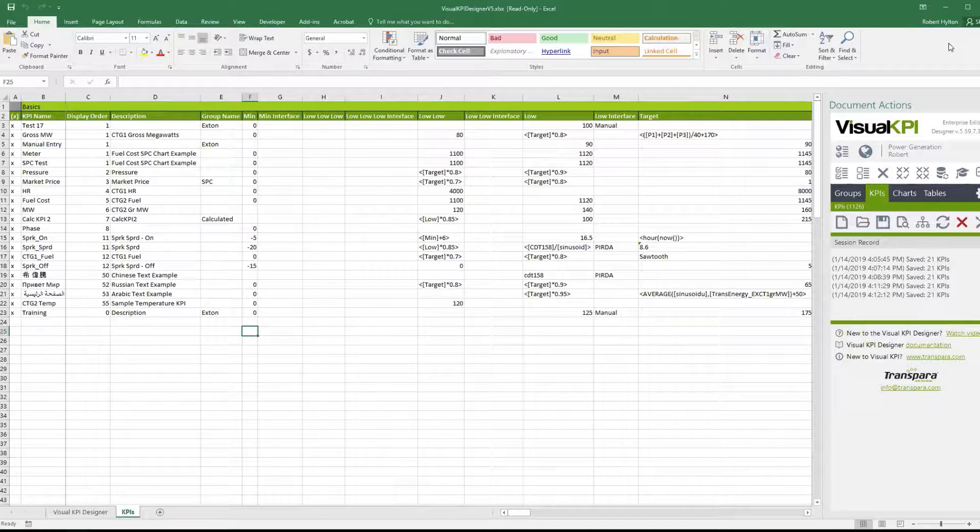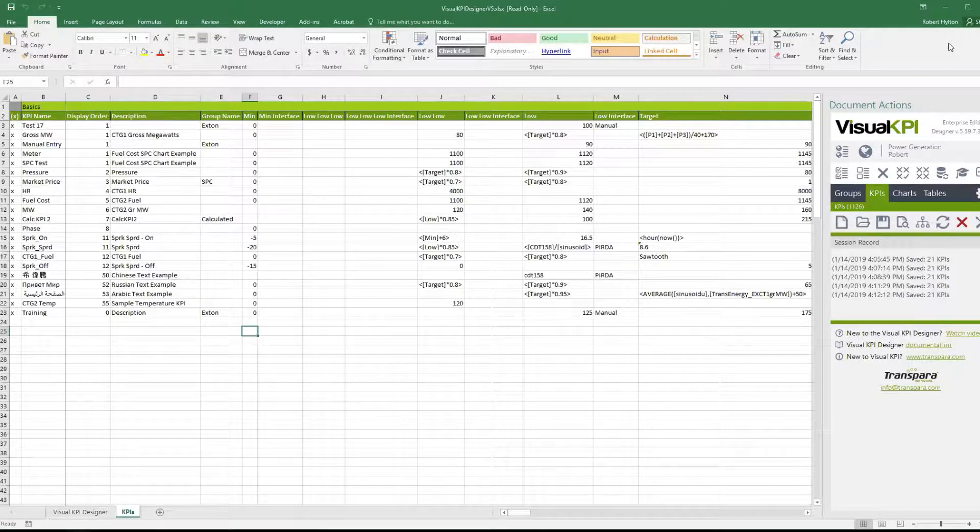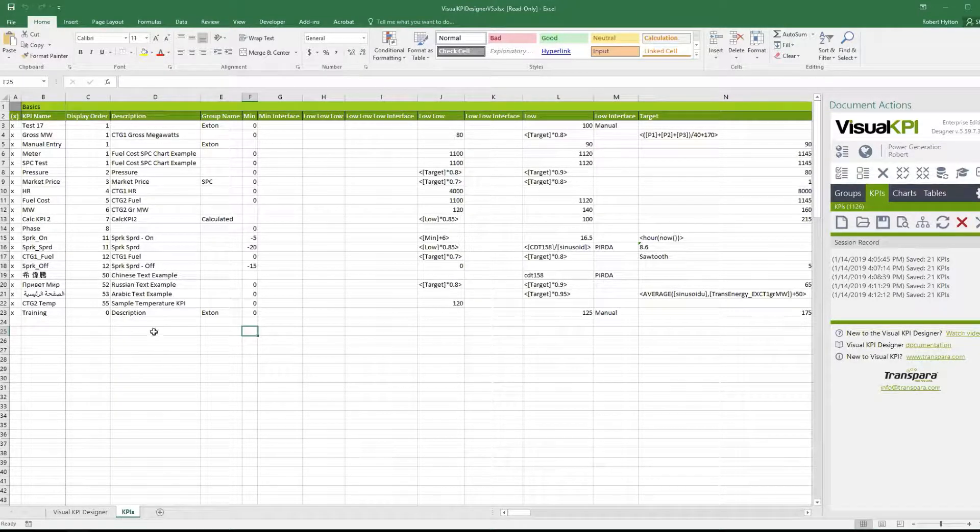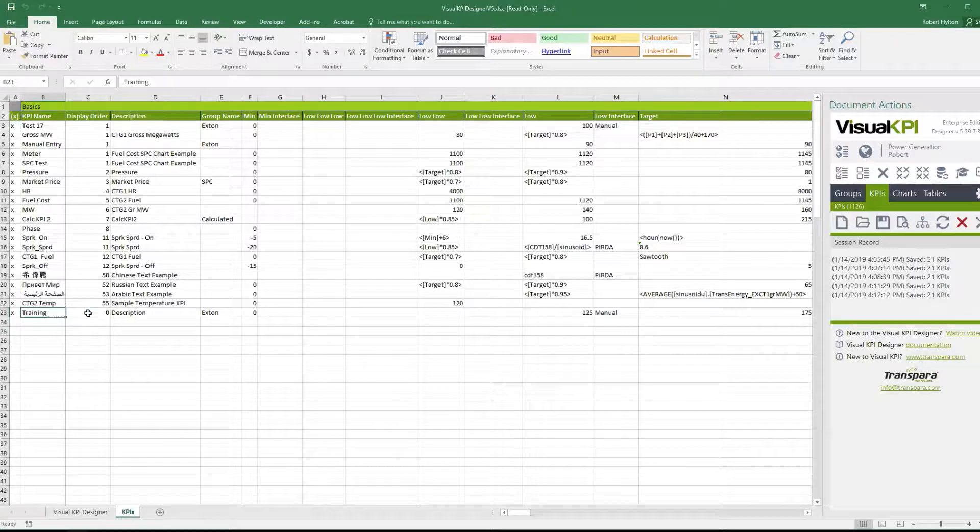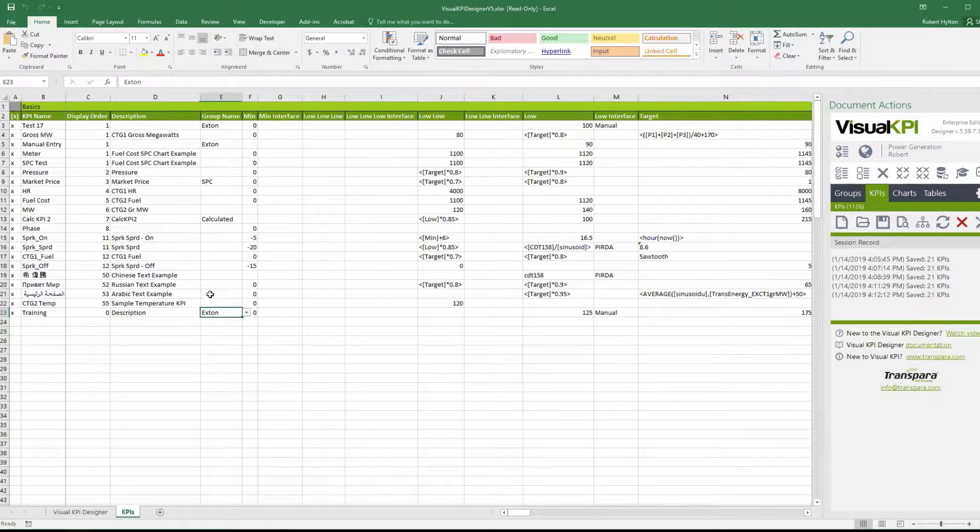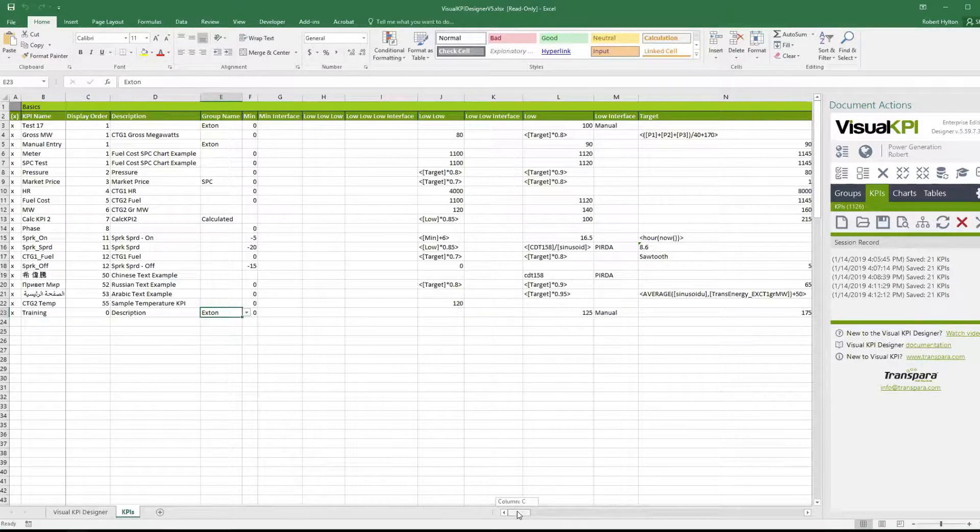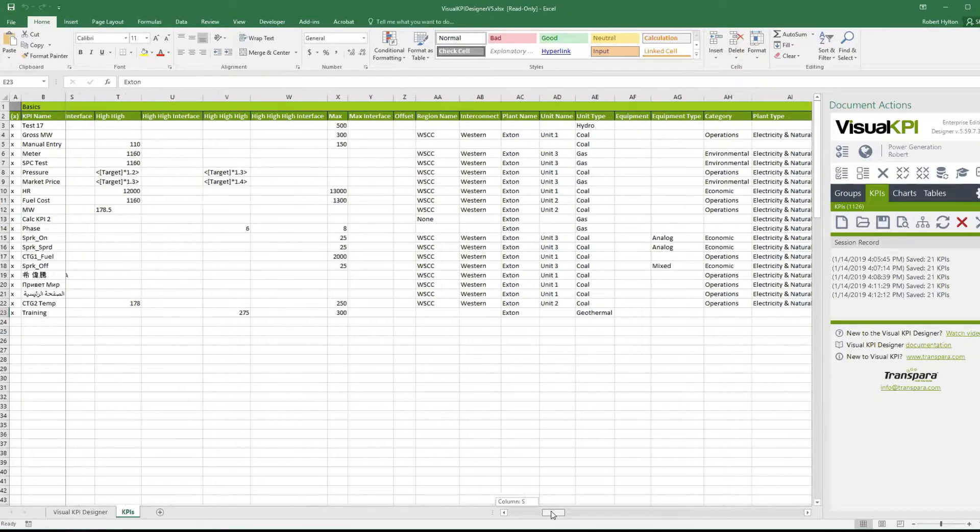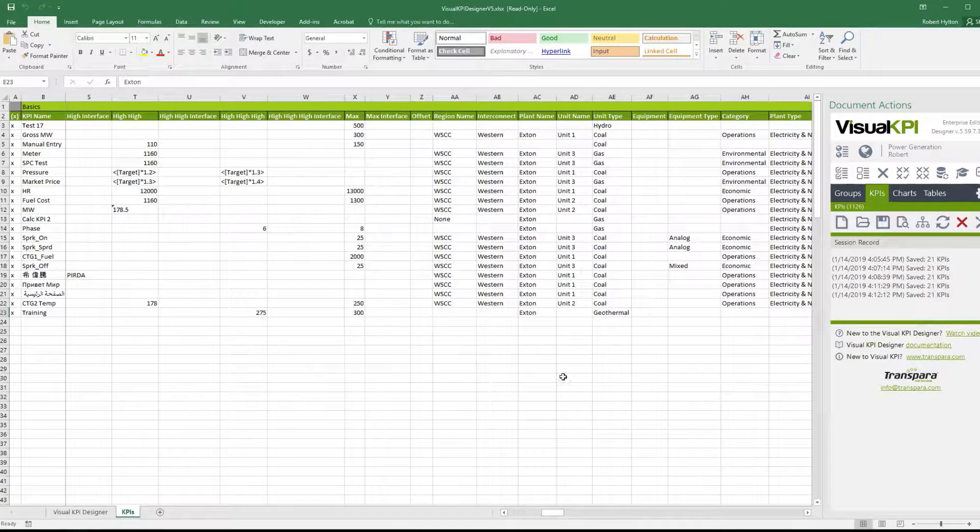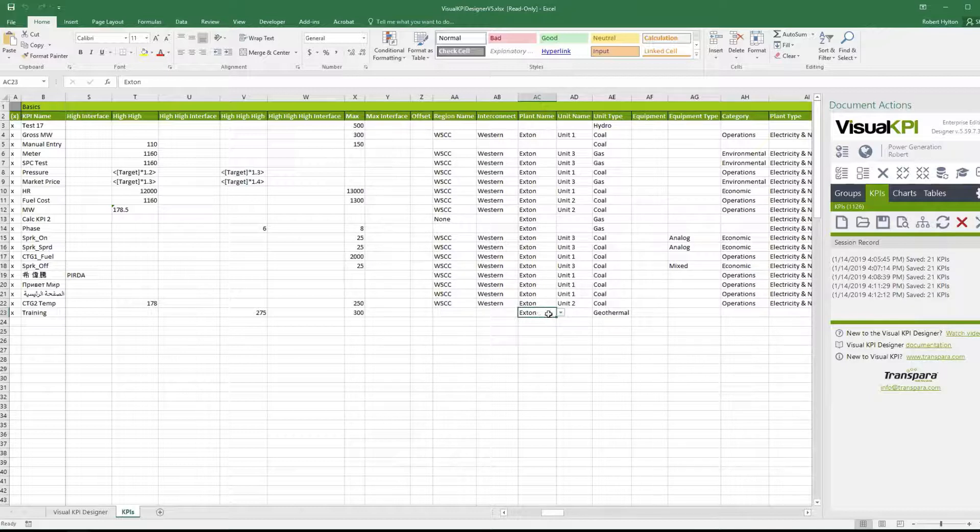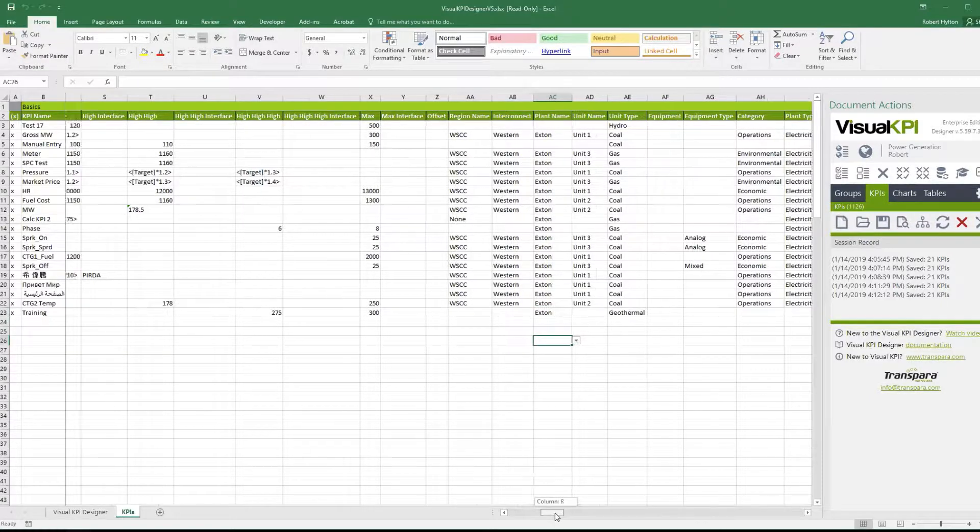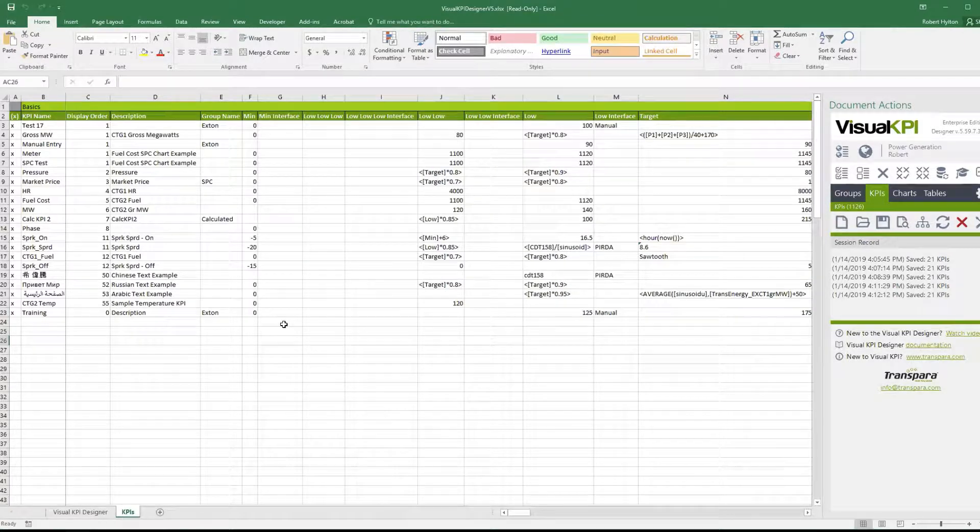We spent a lot of detail on KPIs themselves. And now we're gonna switch over and look at groups and how groups relate. Let's refresh your memory just a little bit when we made this training KPI, this special one. We made it a fixed member of the group called extant.